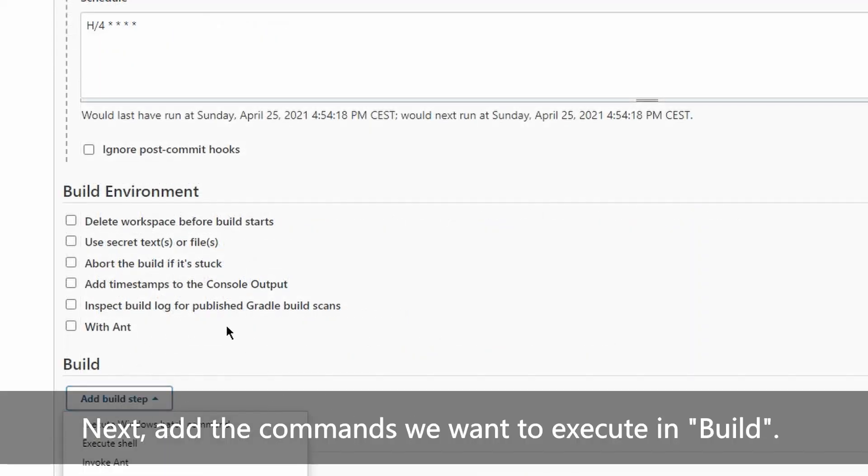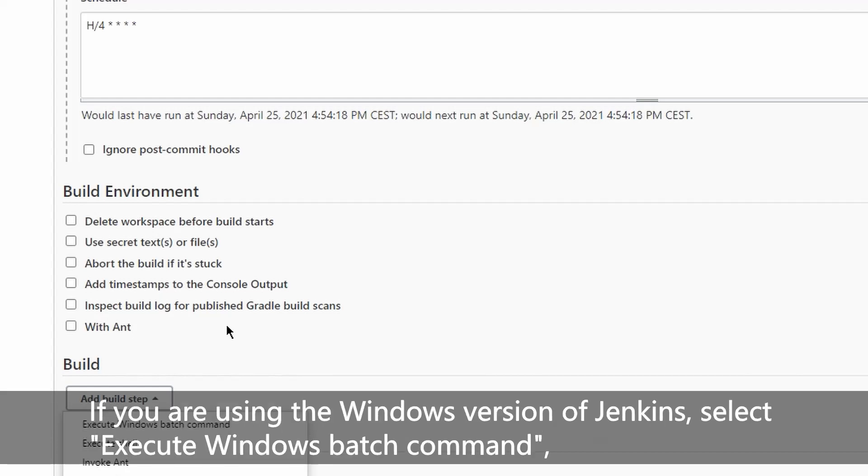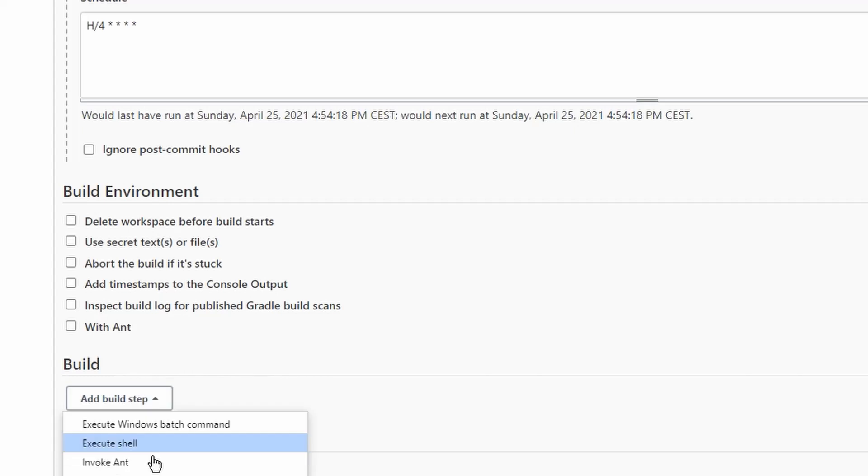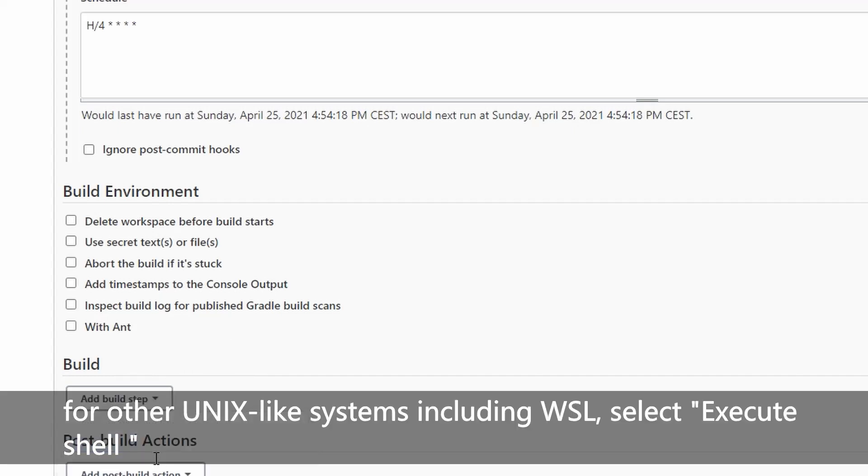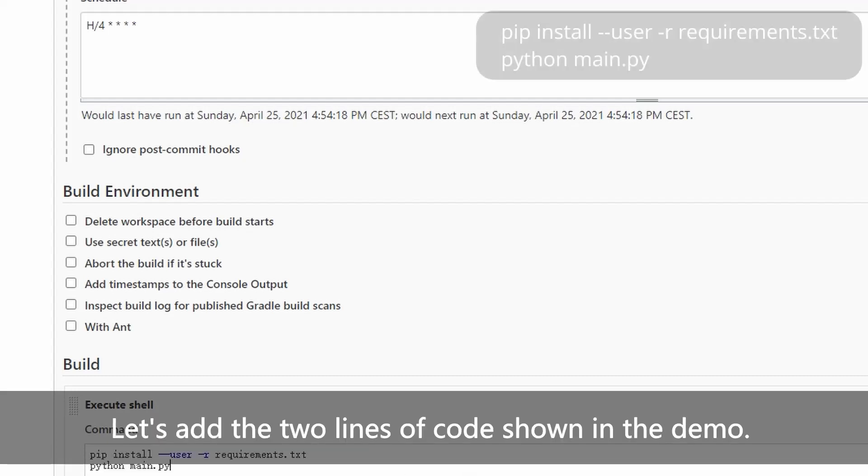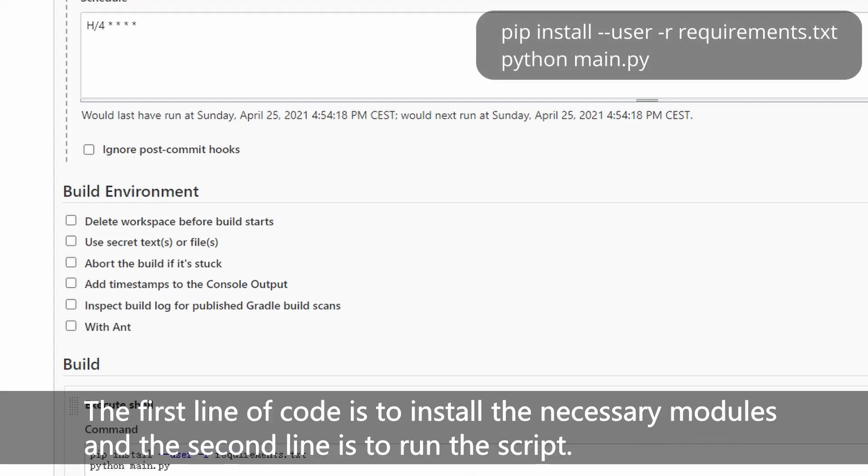Next, add the commands we want to execute in build. If you're using the Windows version of Jenkins, select execute Windows batch command. For other Unix-like systems including WSL, select execute shell. Let's add the two lines of code shown in the demo. The first line of code is to install the necessary modules, and the second line is to run the script.